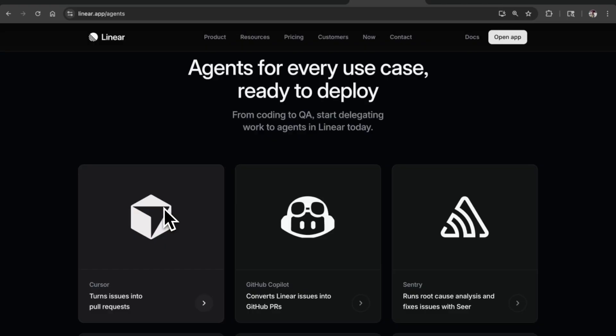Hey everyone, earlier this year Linear announced agents for Linear. When you're assigning tasks or tickets, not only can you assign them to individuals on your team, but you can assign them to agents. There are a few companies that have already partnered with Linear to offer their agents.